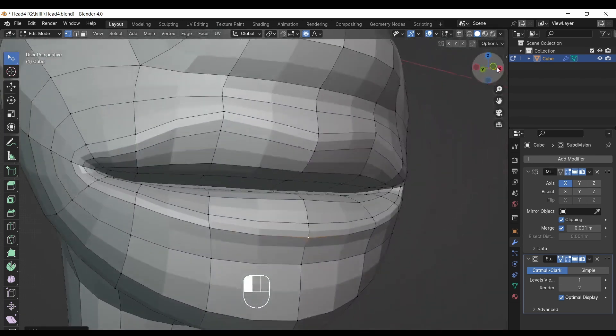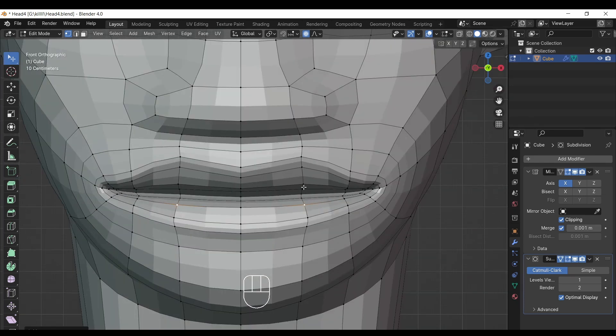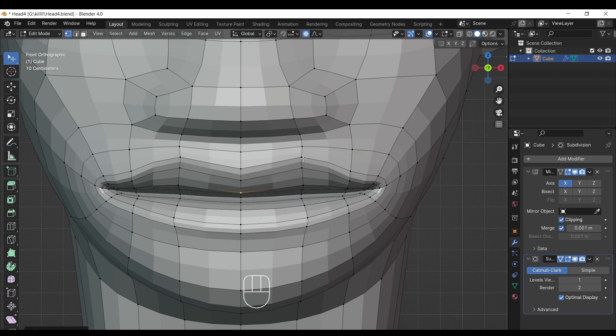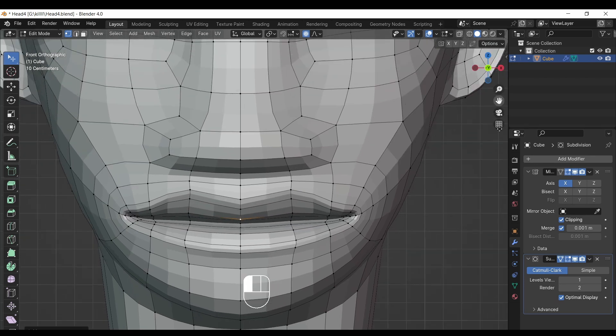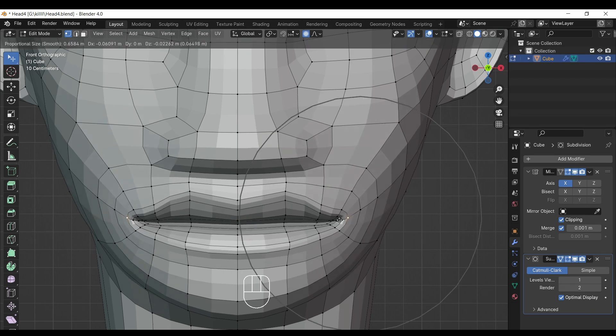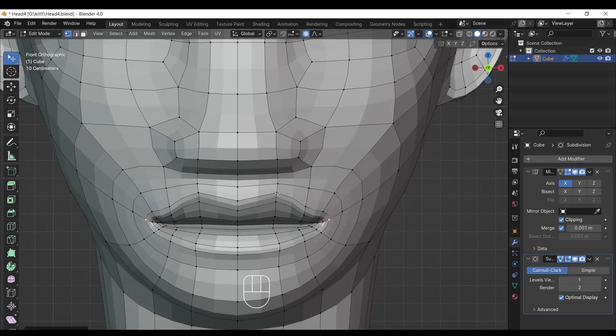Watch carefully what I am doing. Try yourself to understand my approach — this will also improve your learning skills. Try to understand the mind of the tutor.